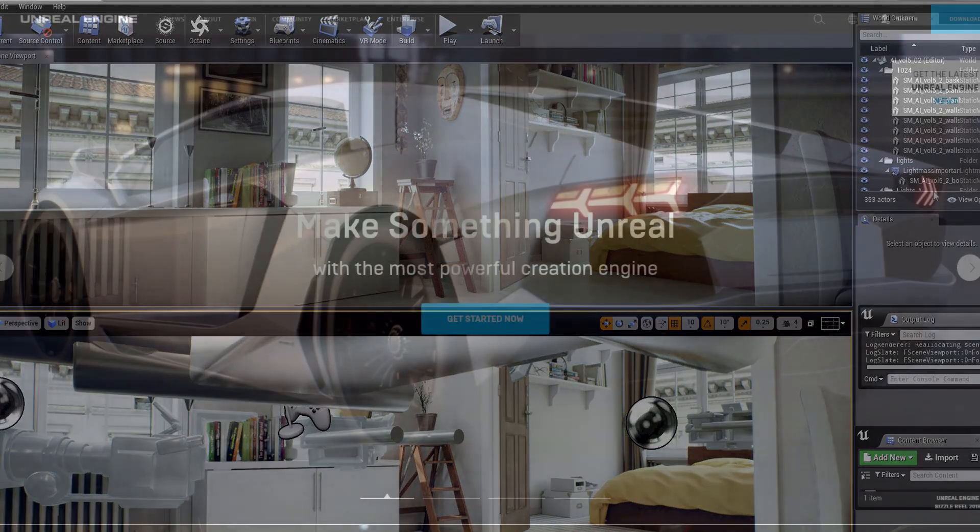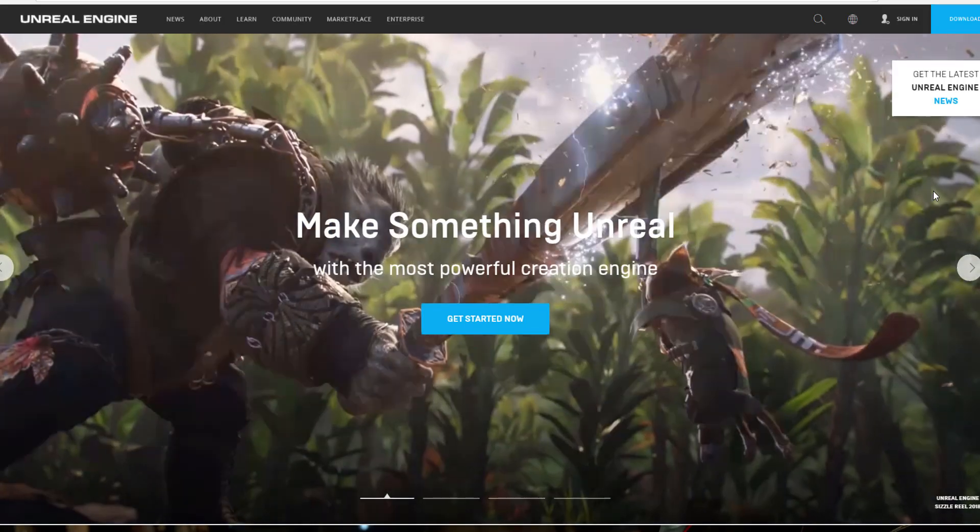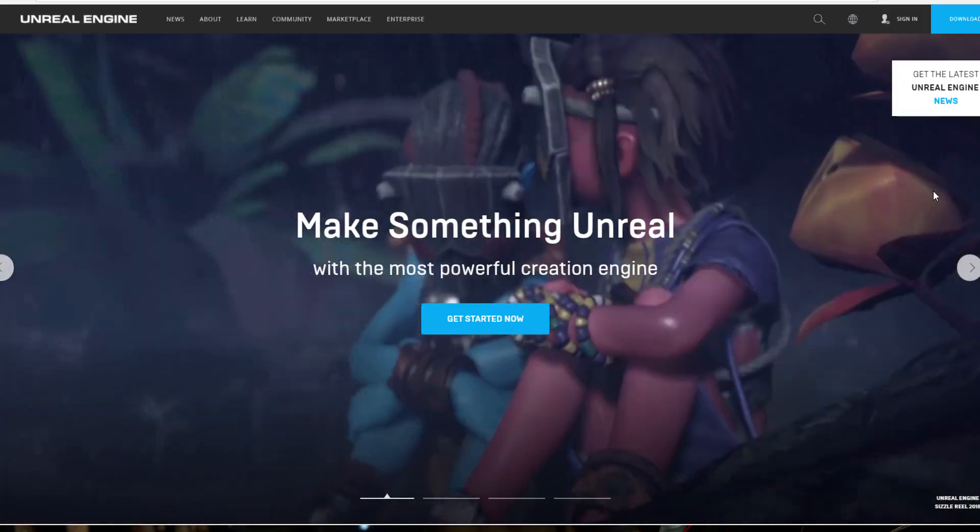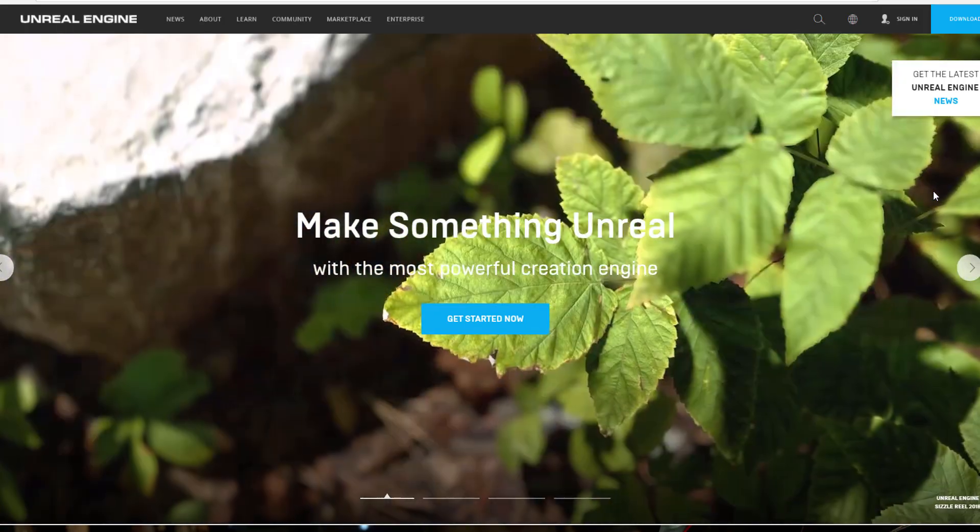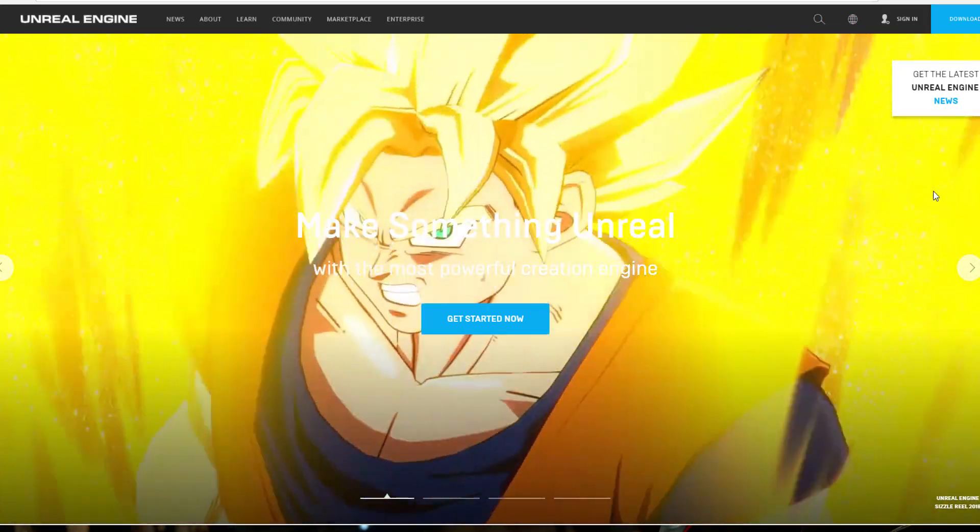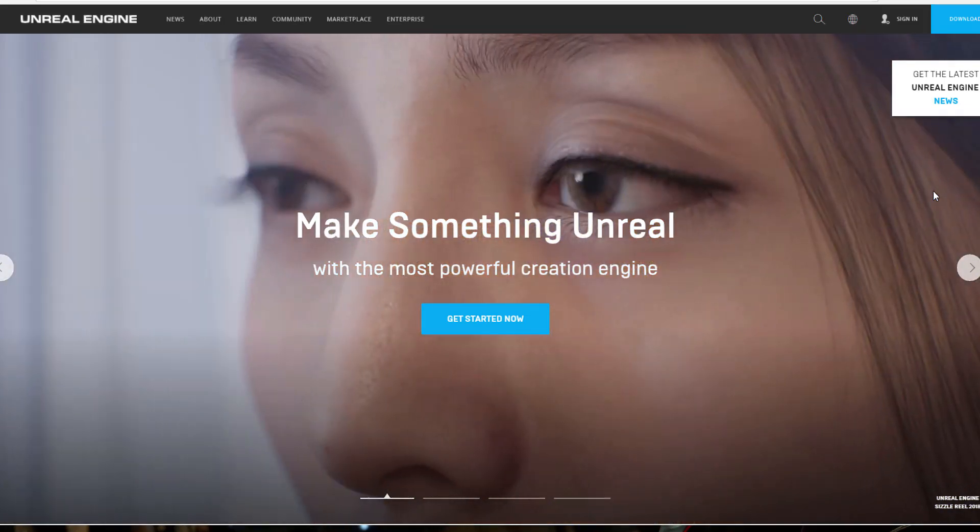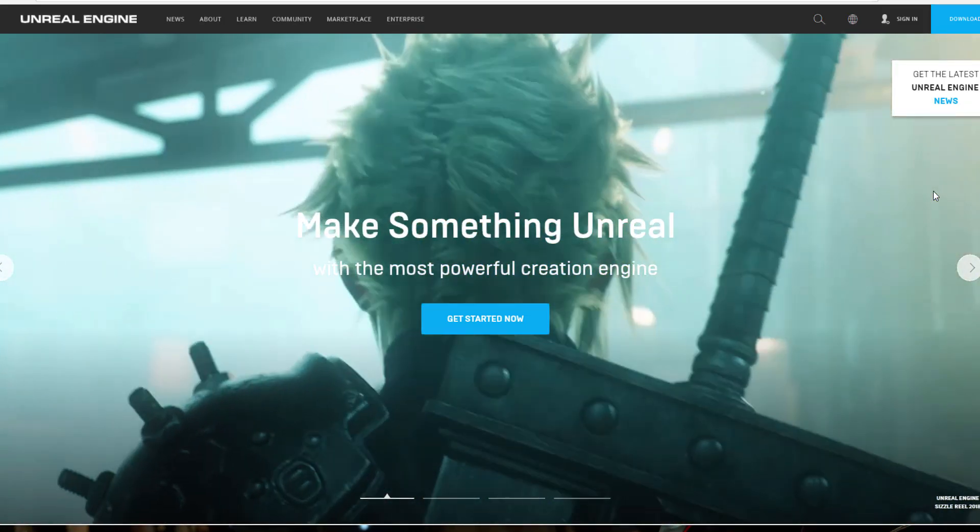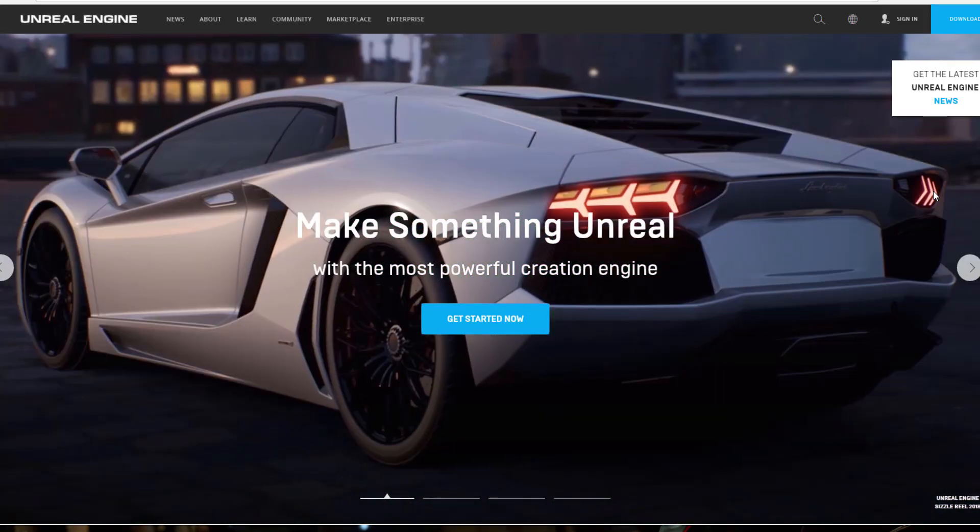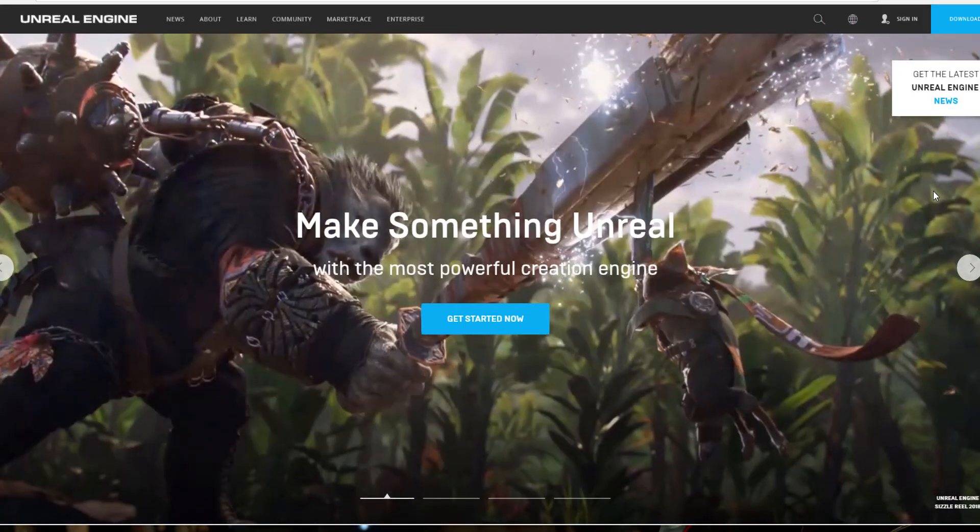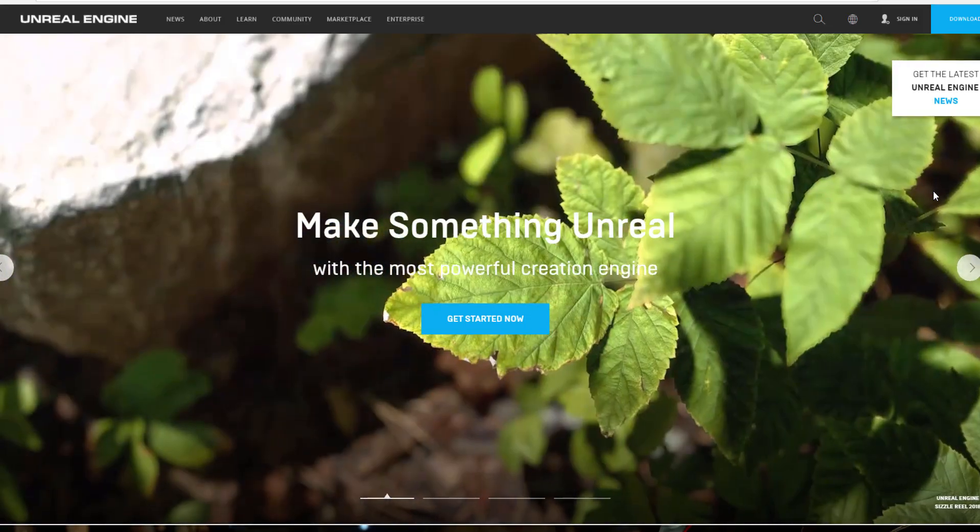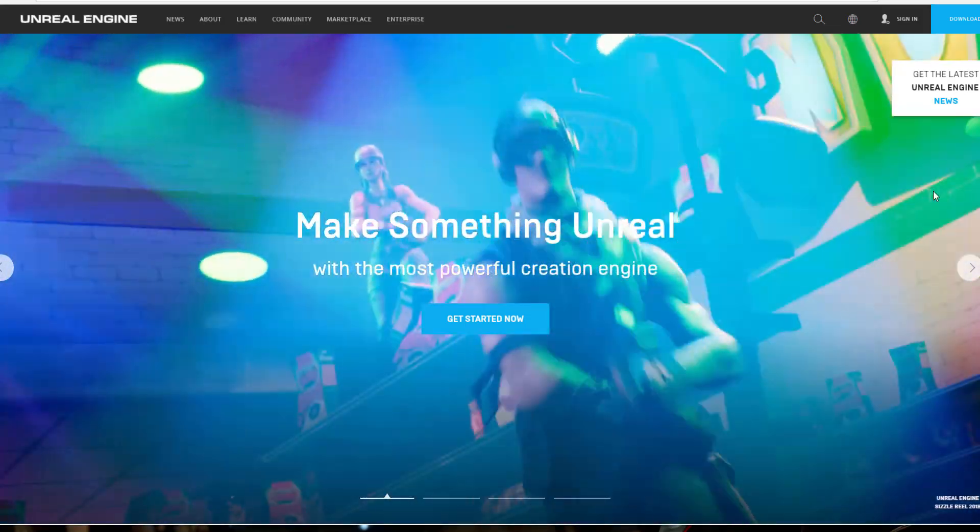UDIM support is there. We've already covered the news about stuff coming to Substance Painter. In case you don't know, Substance Painter just announced that UDIM will be coming. Link to that news is also in the description.